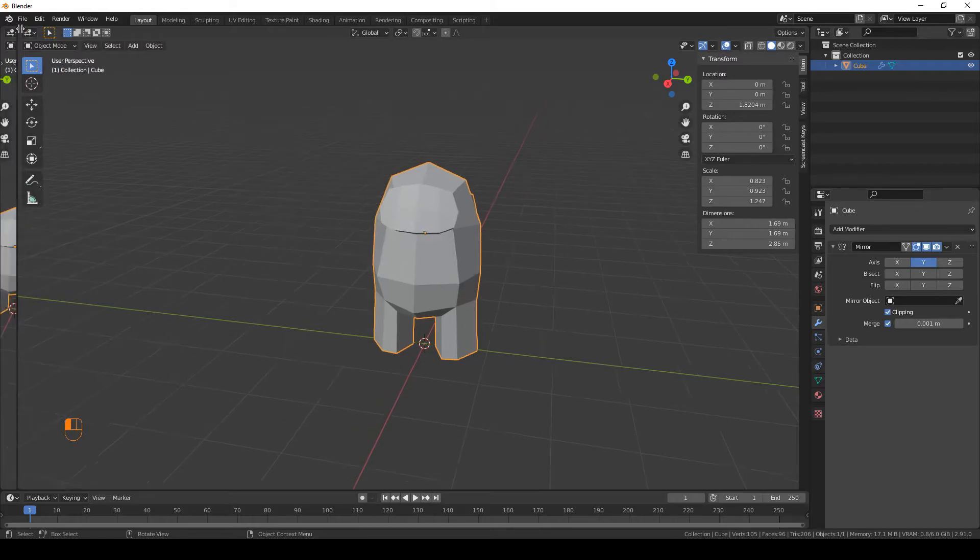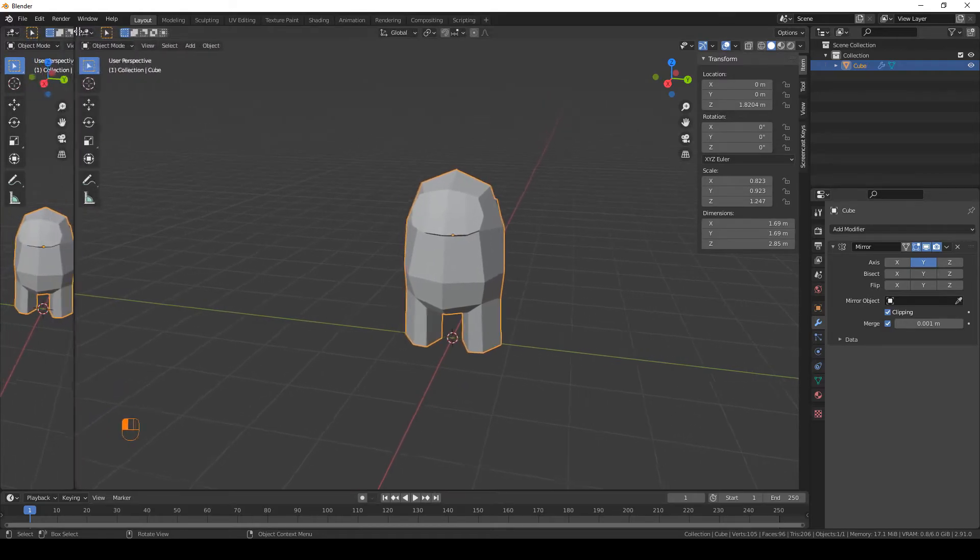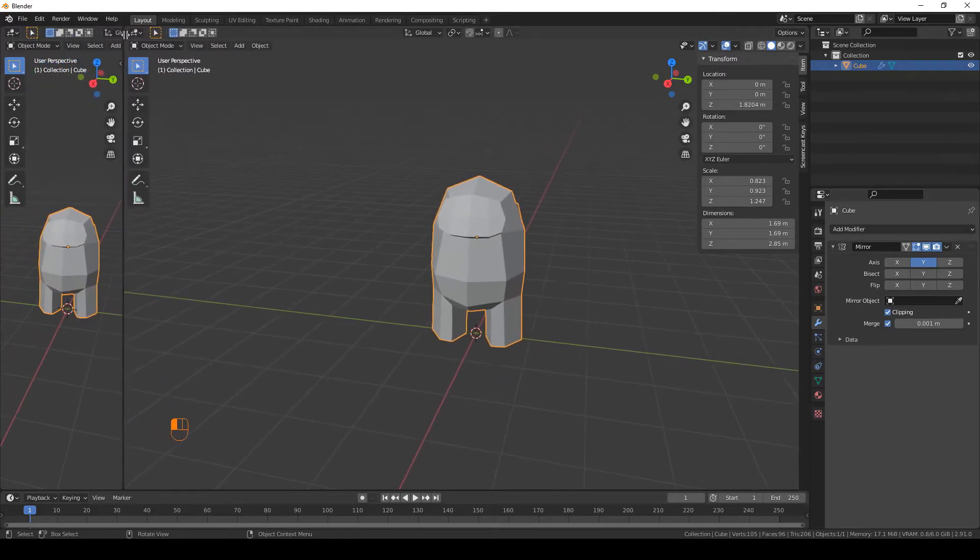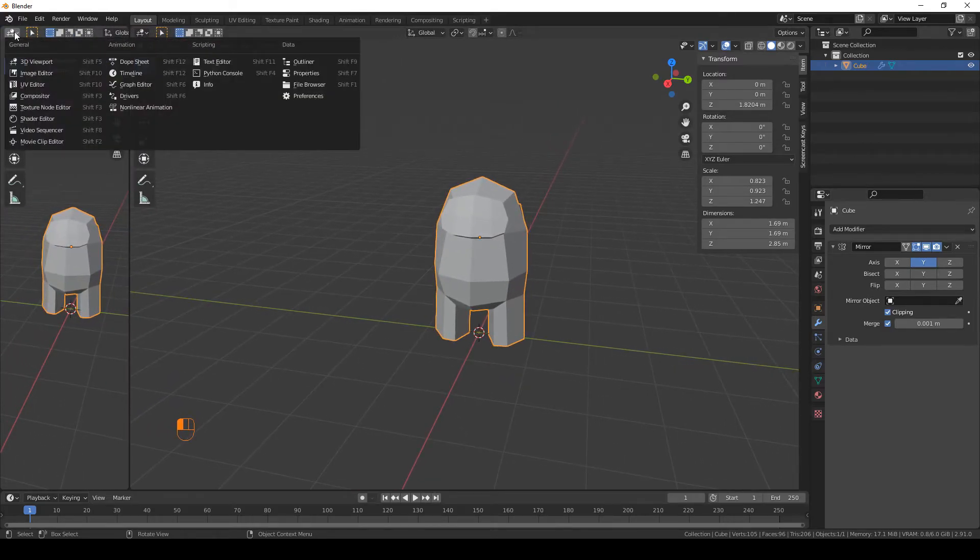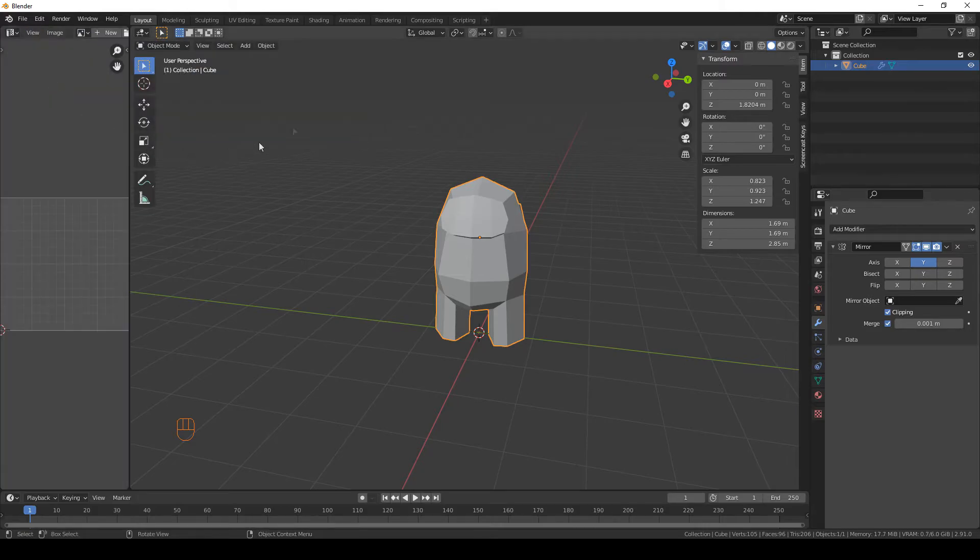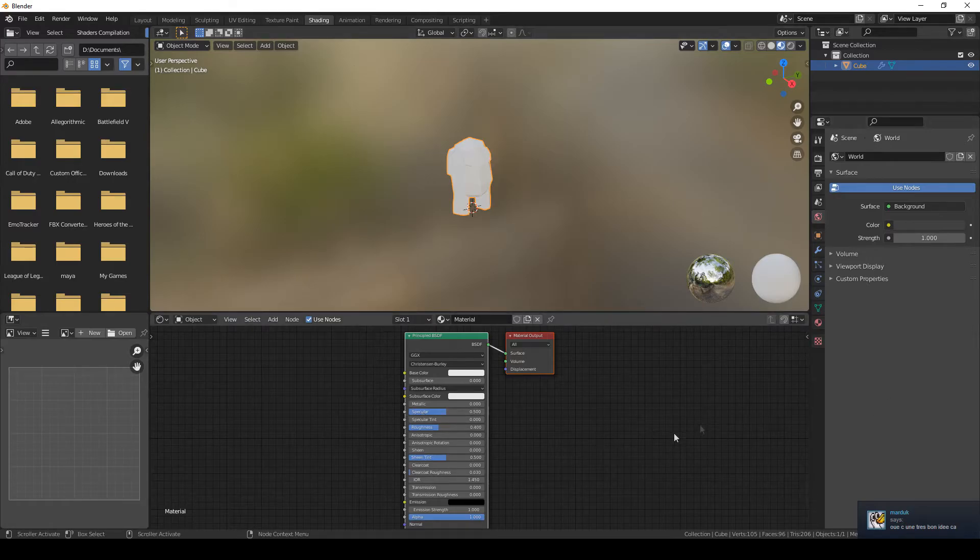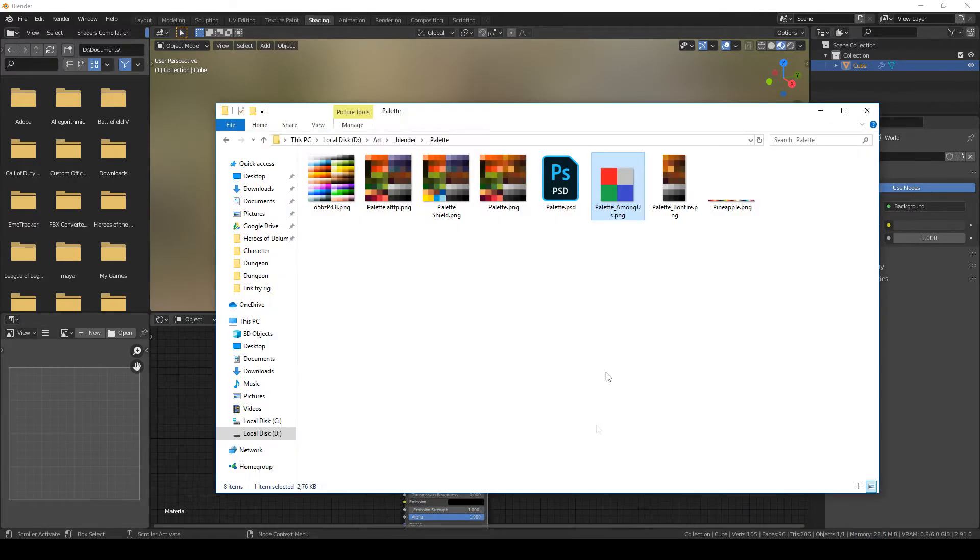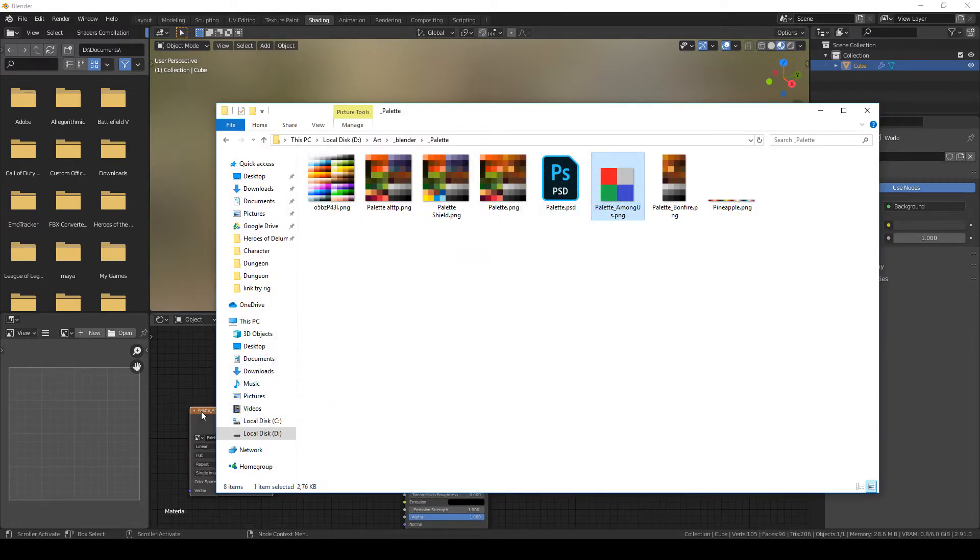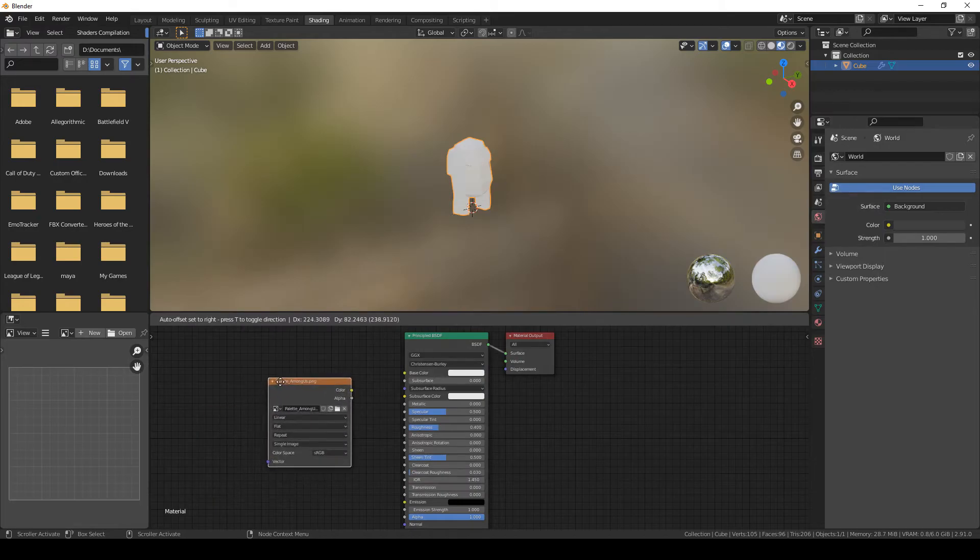Now time to add some color. Create a new window like that and put it to UV editor. Now go to the shading tab and go ahead and drag and drop the palette that I linked in the description. Connect these two dots.